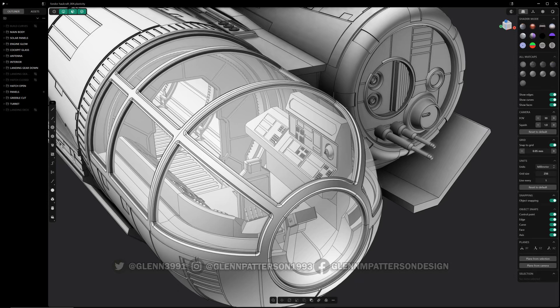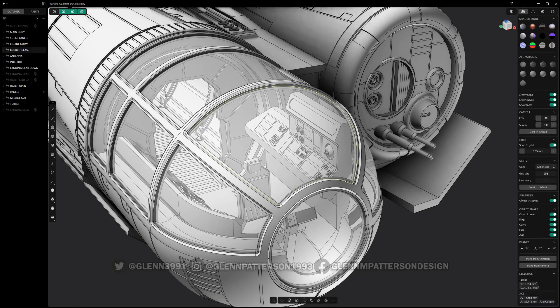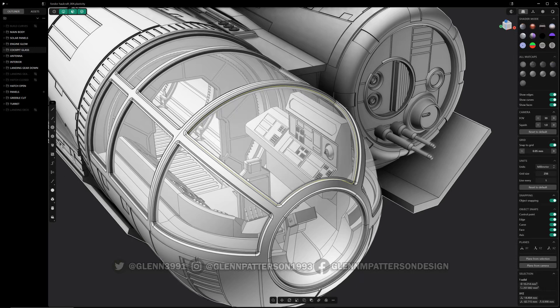Well now, say I want to grab one of these buttons behind this cockpit screen here, this glass. You can't, not without hiding it.